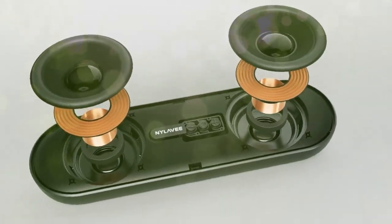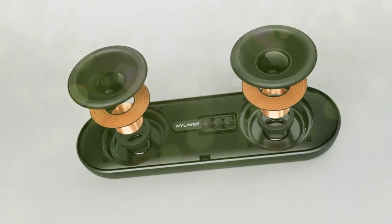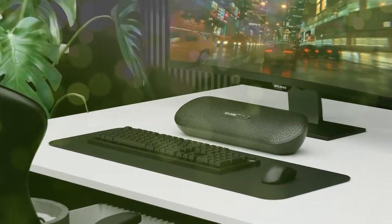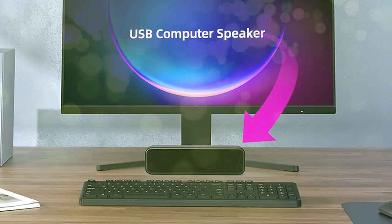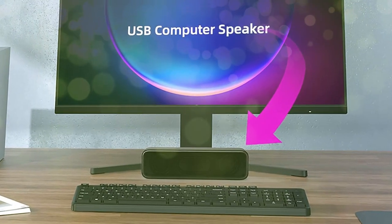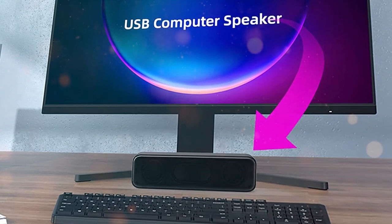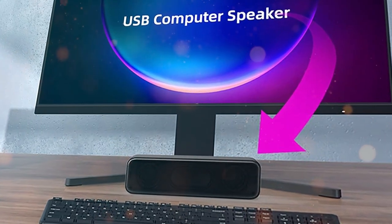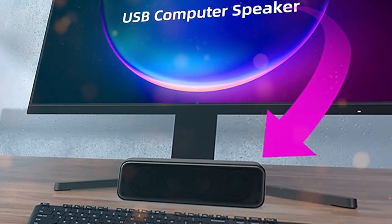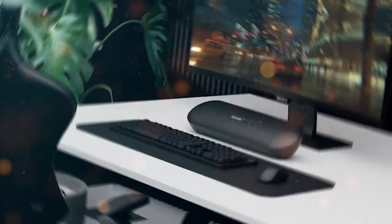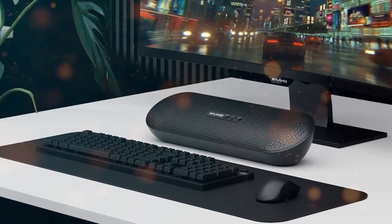In this video, we'll be reviewing various computer speakers considering factors like sound quality, connectivity, and value for money. But before we jump into the reviews, make sure to hit that subscribe button and ring the notification bell so you never miss out on our latest tech reviews and recommendations.